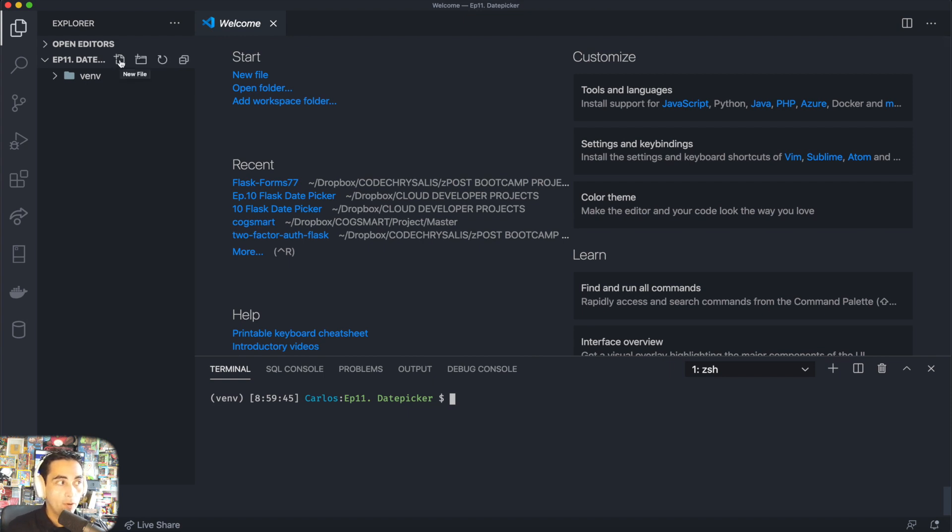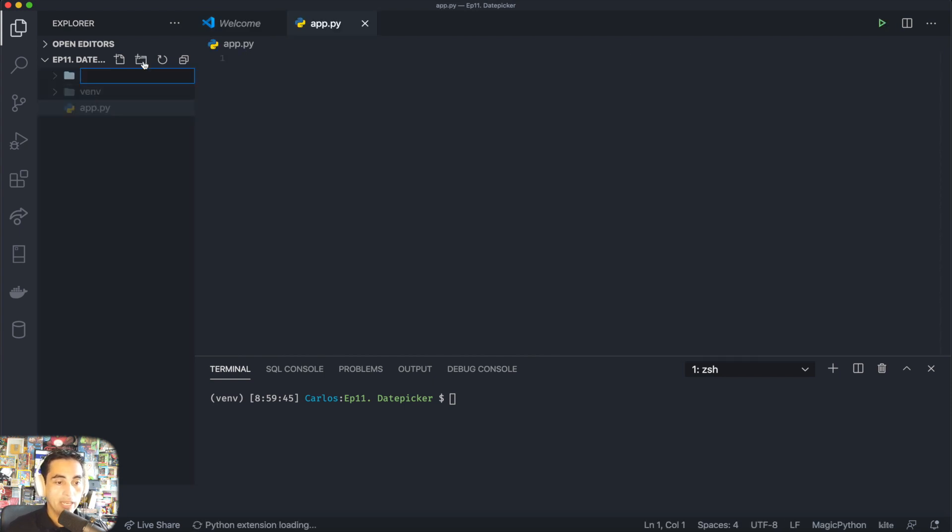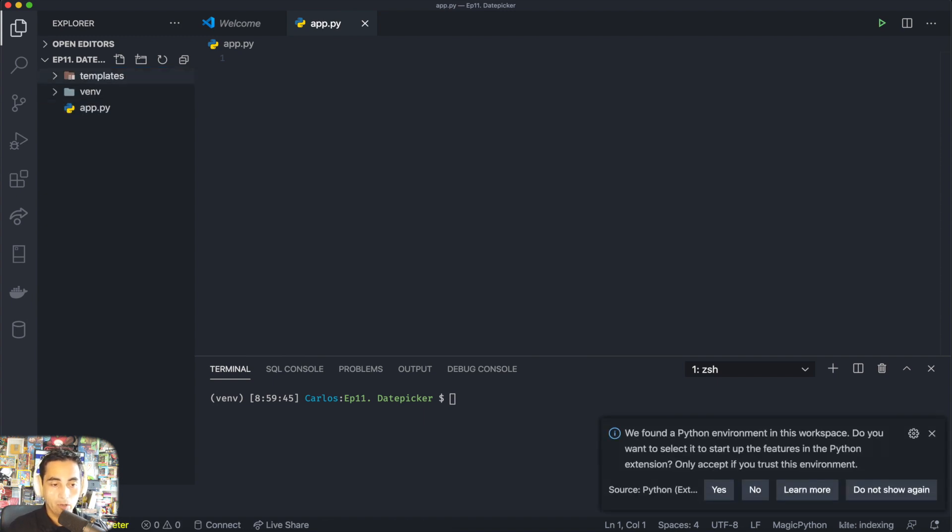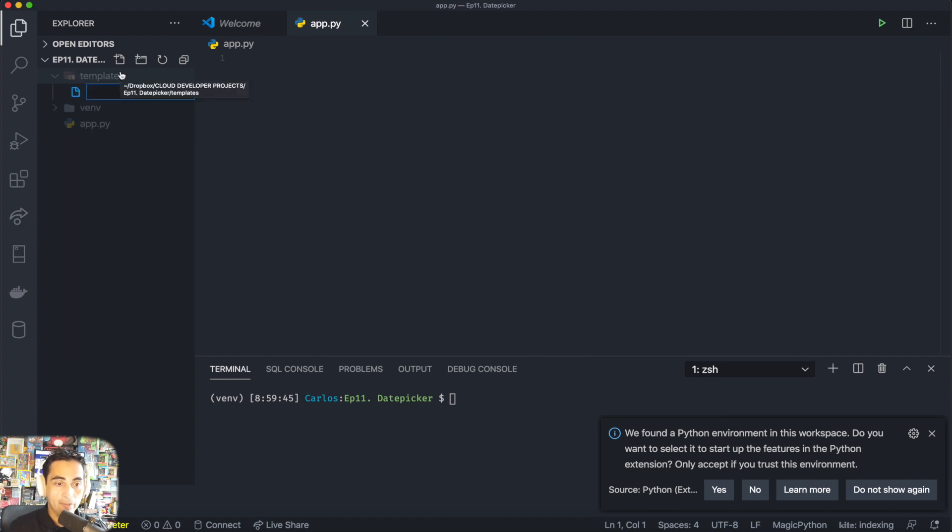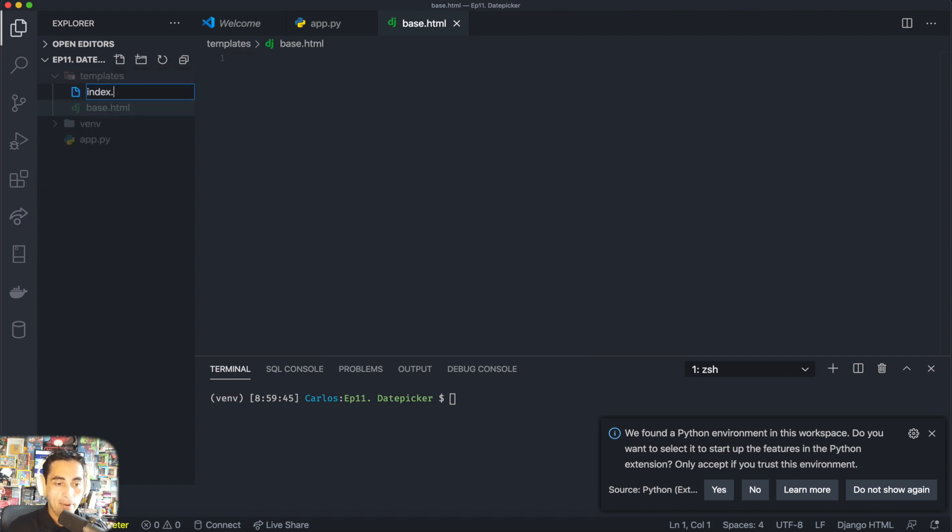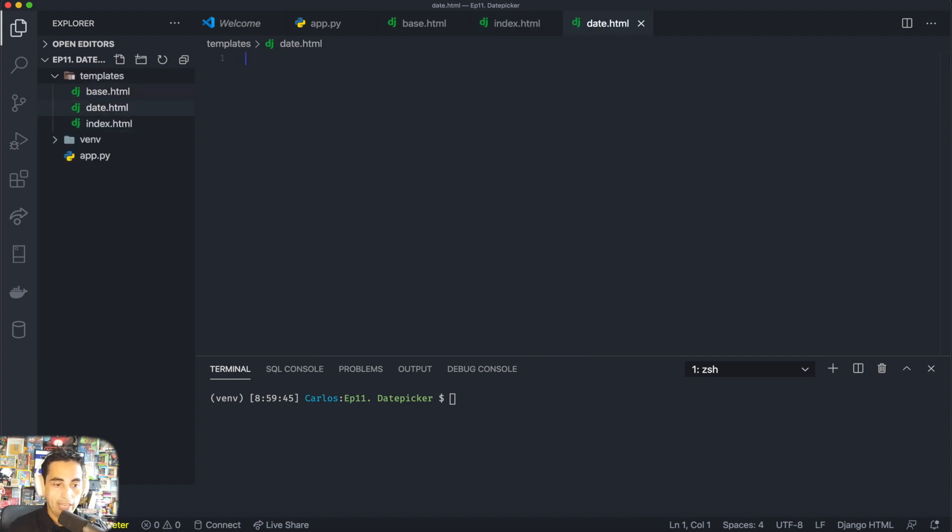Now let's start making some files here. On the root folder we are going to have an app.py which is what our server is going to be running. And then to use Jinja templates, remember you need a folder called templates, and then inside that folder we're going to have three files: base.html, index.html, and date.html.